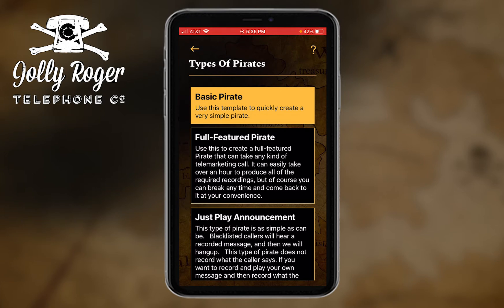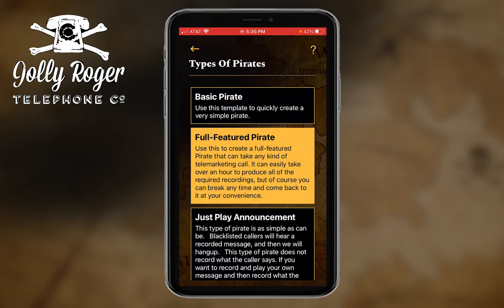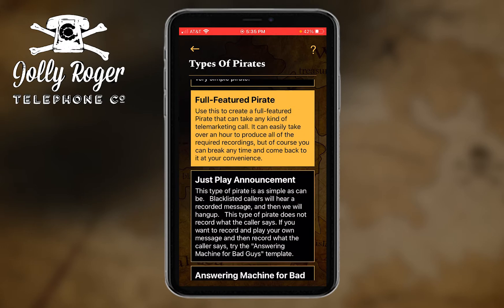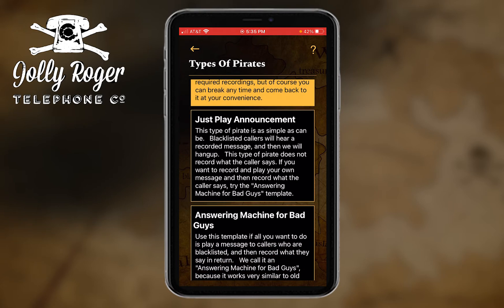By default you're going to get a basic pirate, which is what I'm going to be working with. I could tap 'full featured' — that'll have a lot more recordings and will take a lot longer, so I am going to cover that in a subsequent tutorial but not today. And if you just want something for an announcement, you can create that.